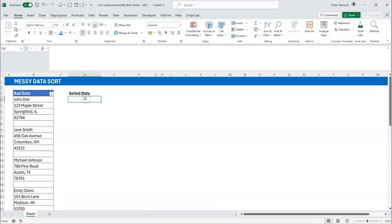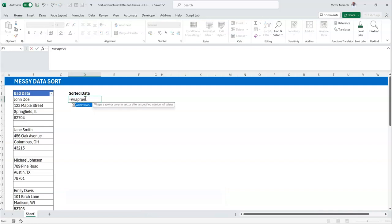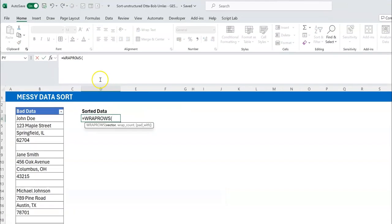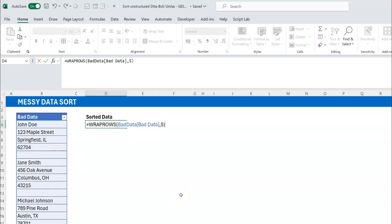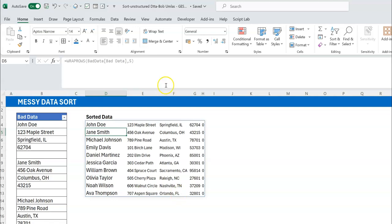So I'll use WRAPROWS. I start it up, select the data, and then the wrap_count argument — how many columns do I have in each row before wrapping to the next. Of course it's five, so I'll hard-code that for now. And you can see that we now have the data in a 2D structure where we can start getting things done.